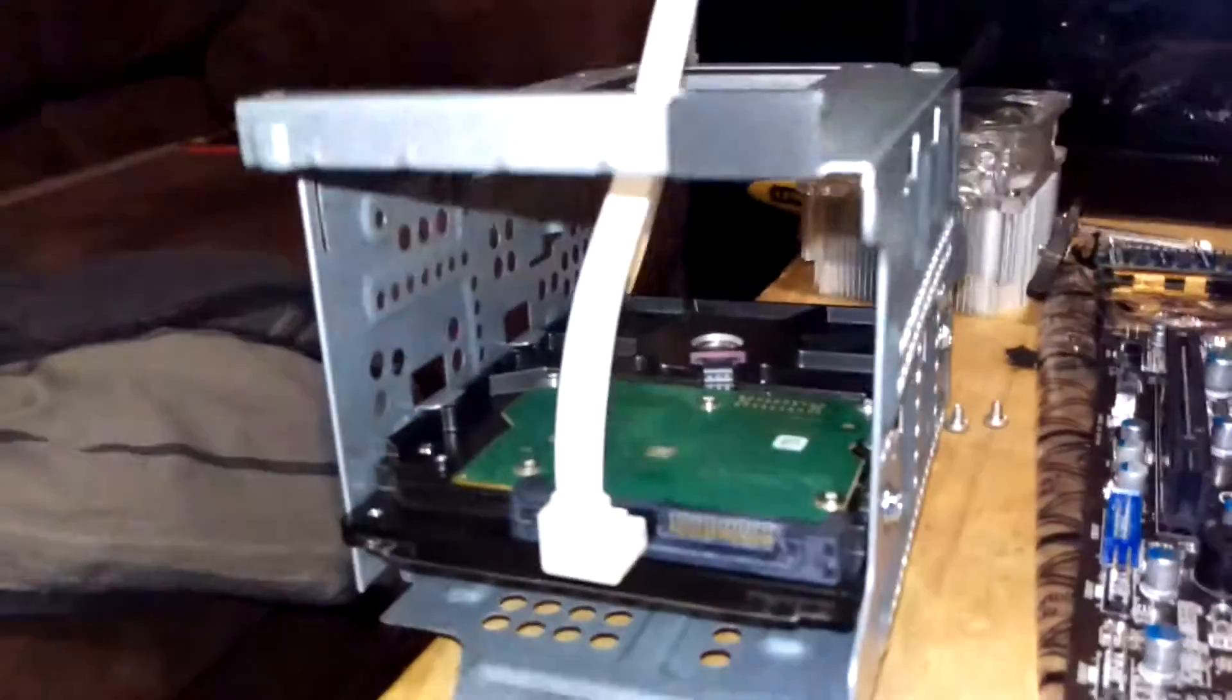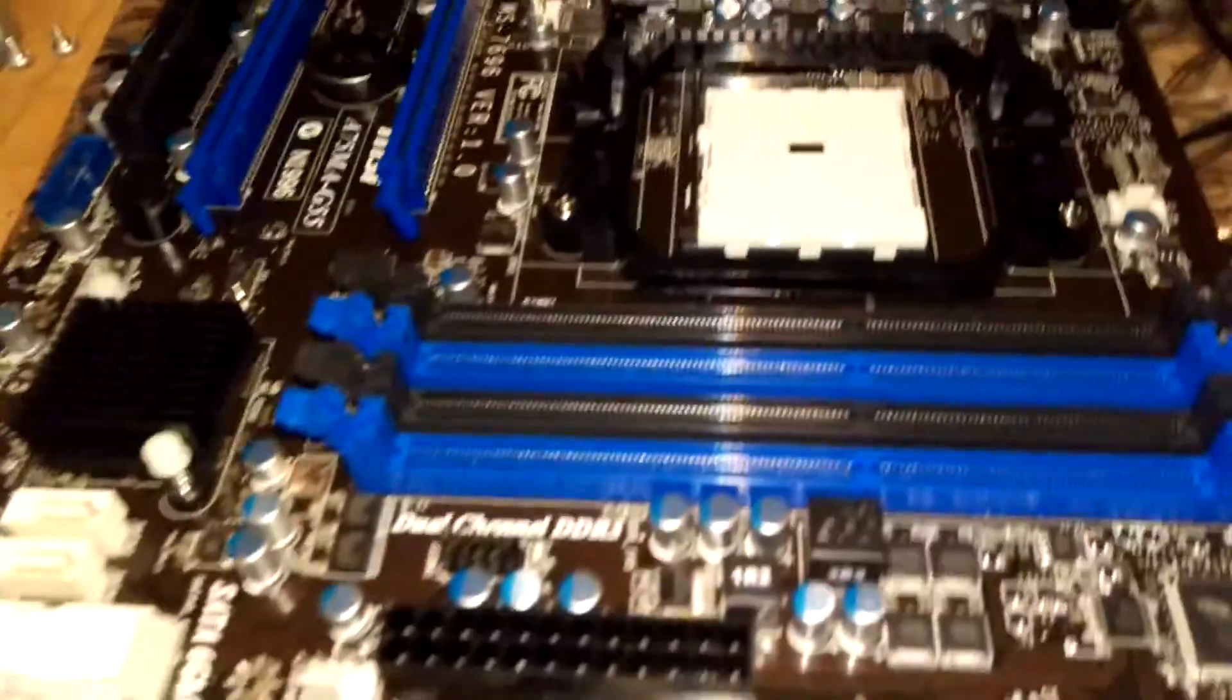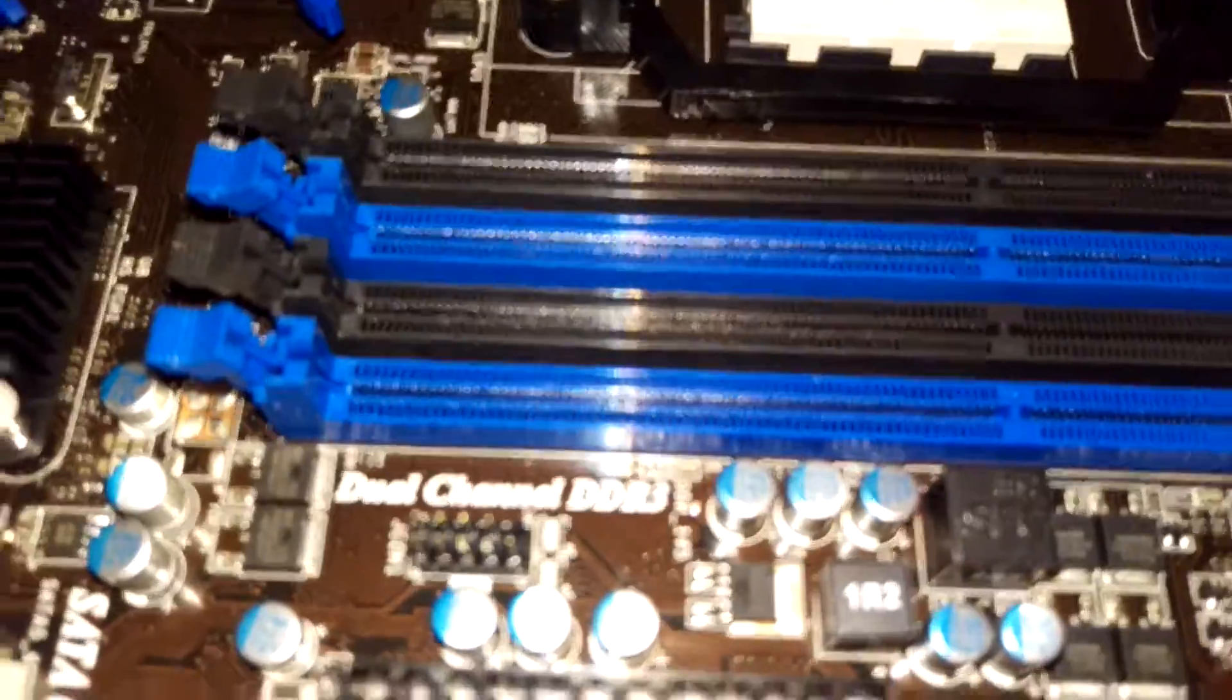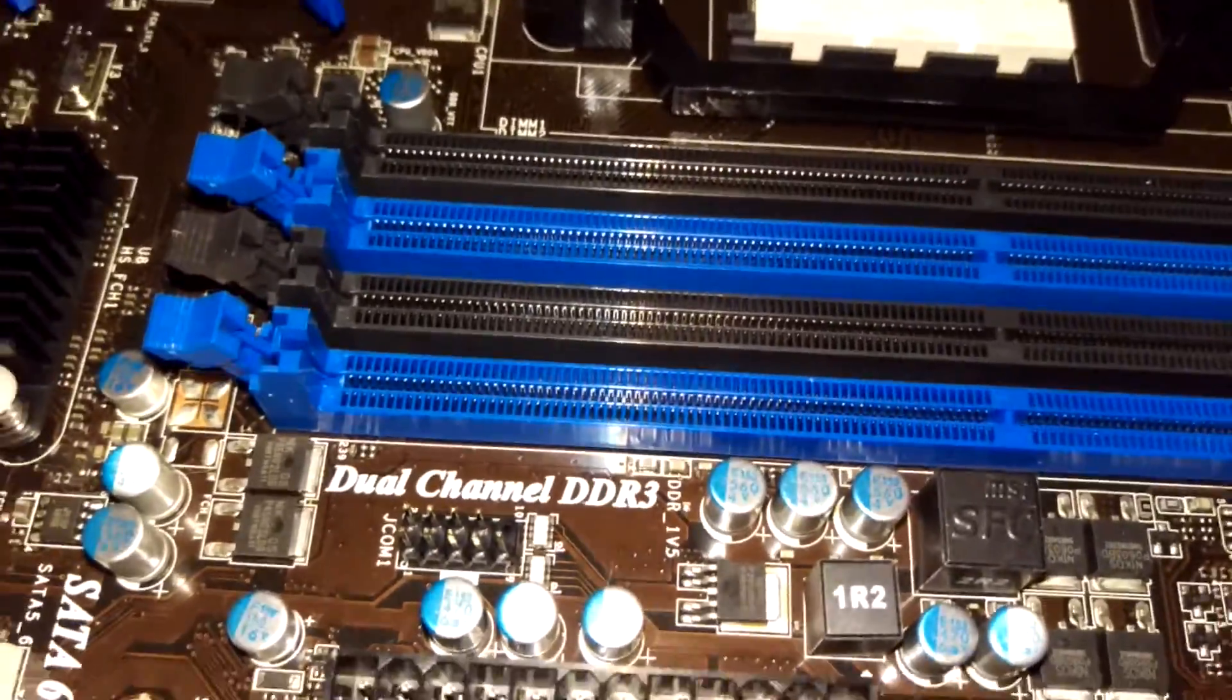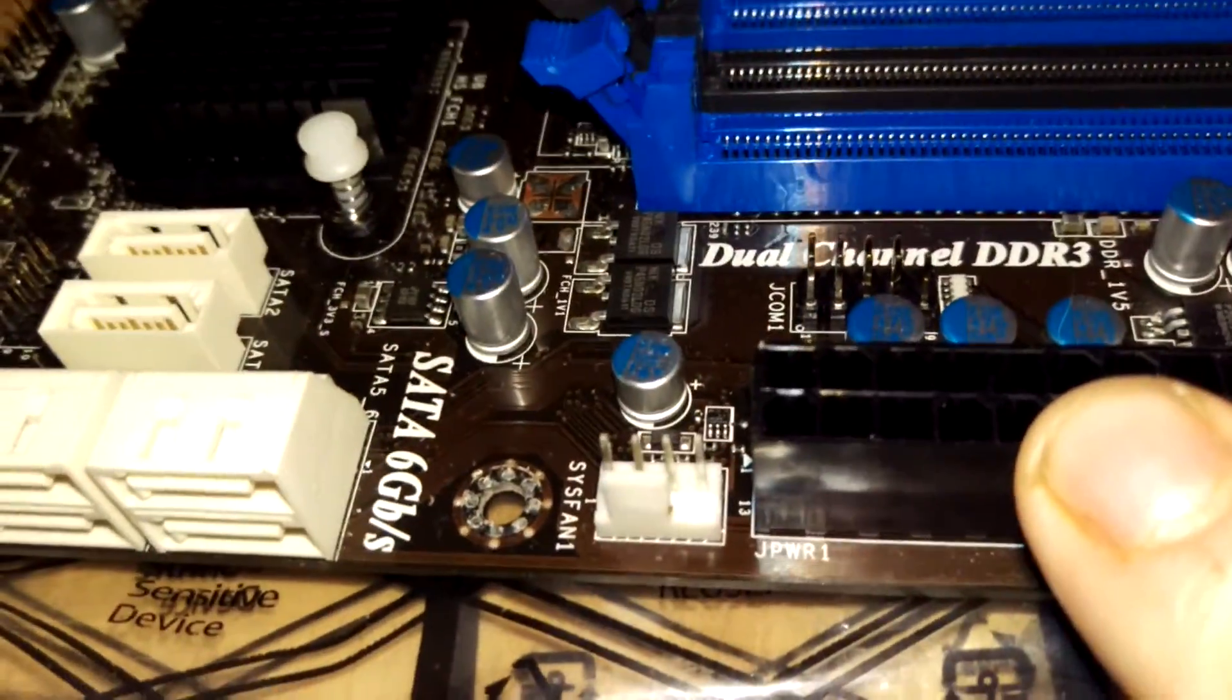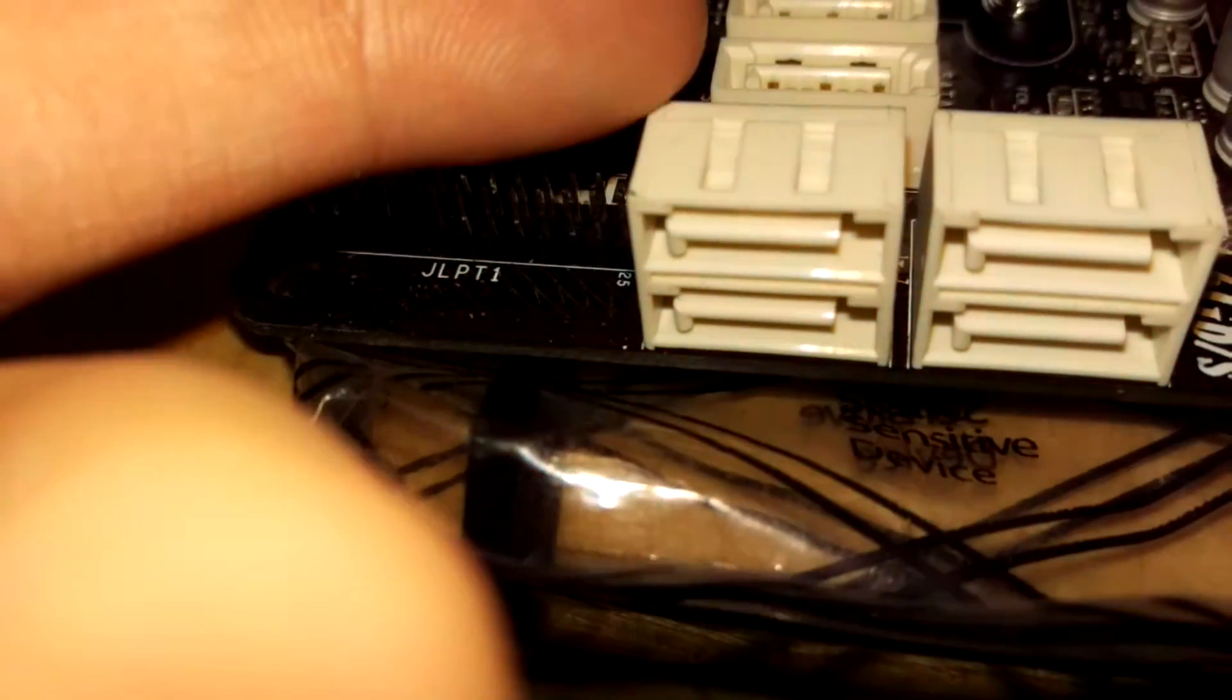It also comes with the quick installation guide which is stupid because it doesn't tell you which is which. And it comes with this white SATA 3, 6 GB per second cable which I have on the hard drive right now. But yeah, dual channel DDR3, 20 plus 4 pin connector with 6 SATA 3, 6 GB per second ports.